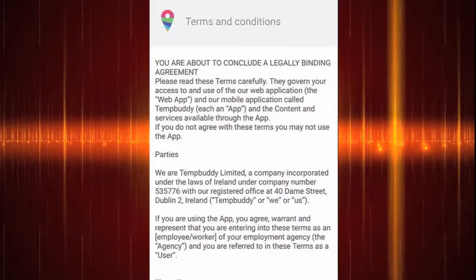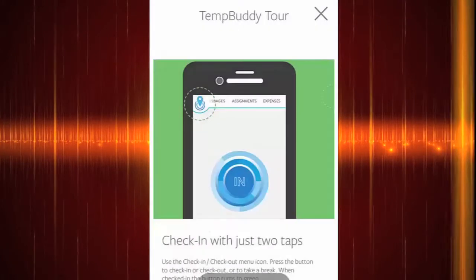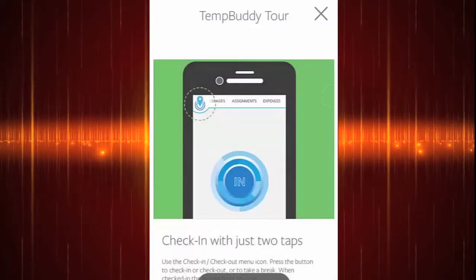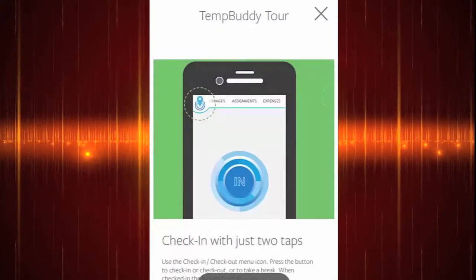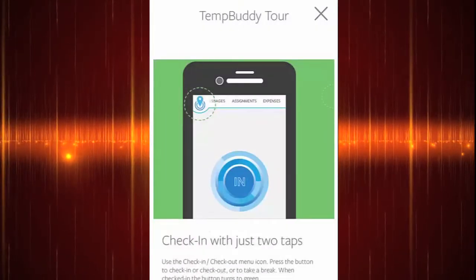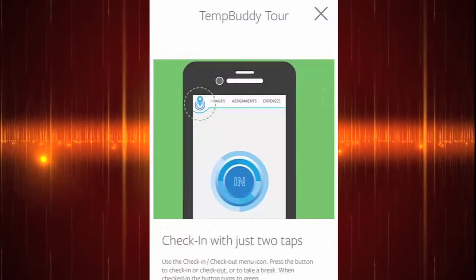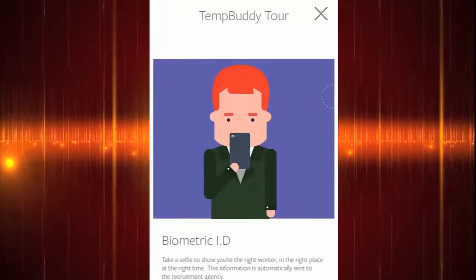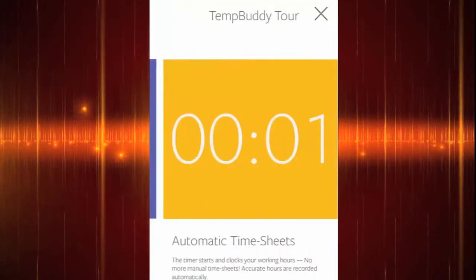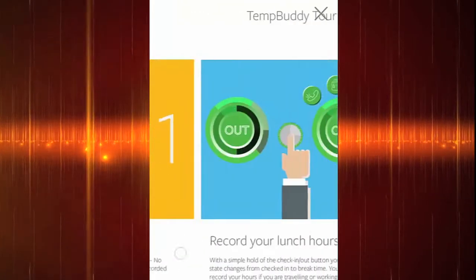Next, you'll be greeted with the TempBuddy tour, which is a few slides that tells you about the features of the app. You can access this at any time from your settings page on the app.